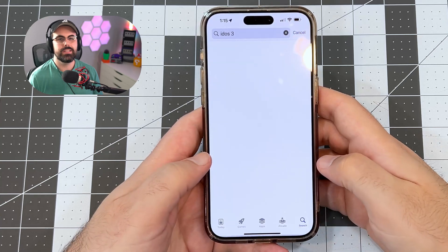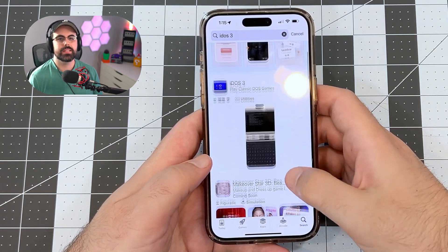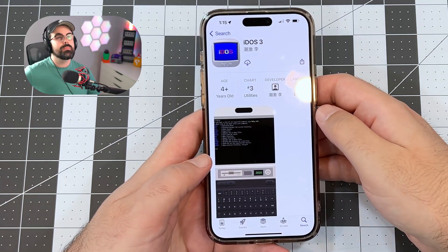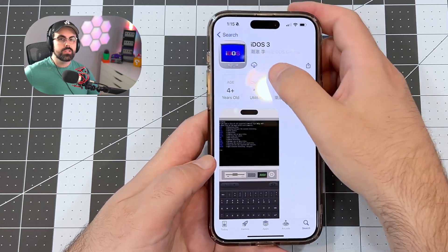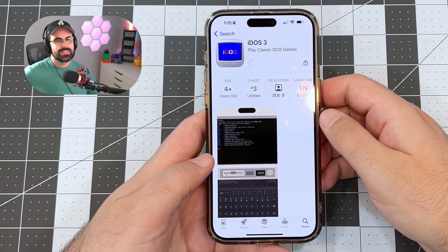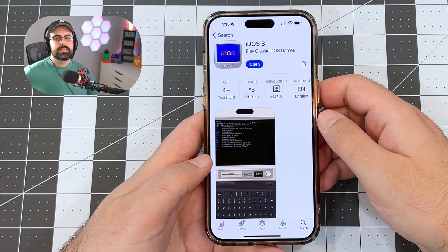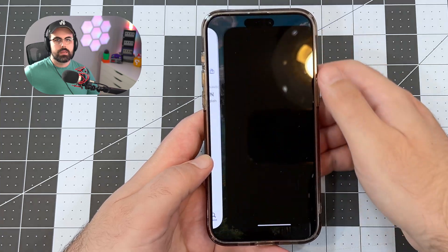First up, search for iDOS 3 in the App Store. You should see it at the top of your listings. It's $1 but totally worth it. There's a free alternative in RetroArch, but I like this interface much better. Once it's done, let's open it up and take a quick peek.